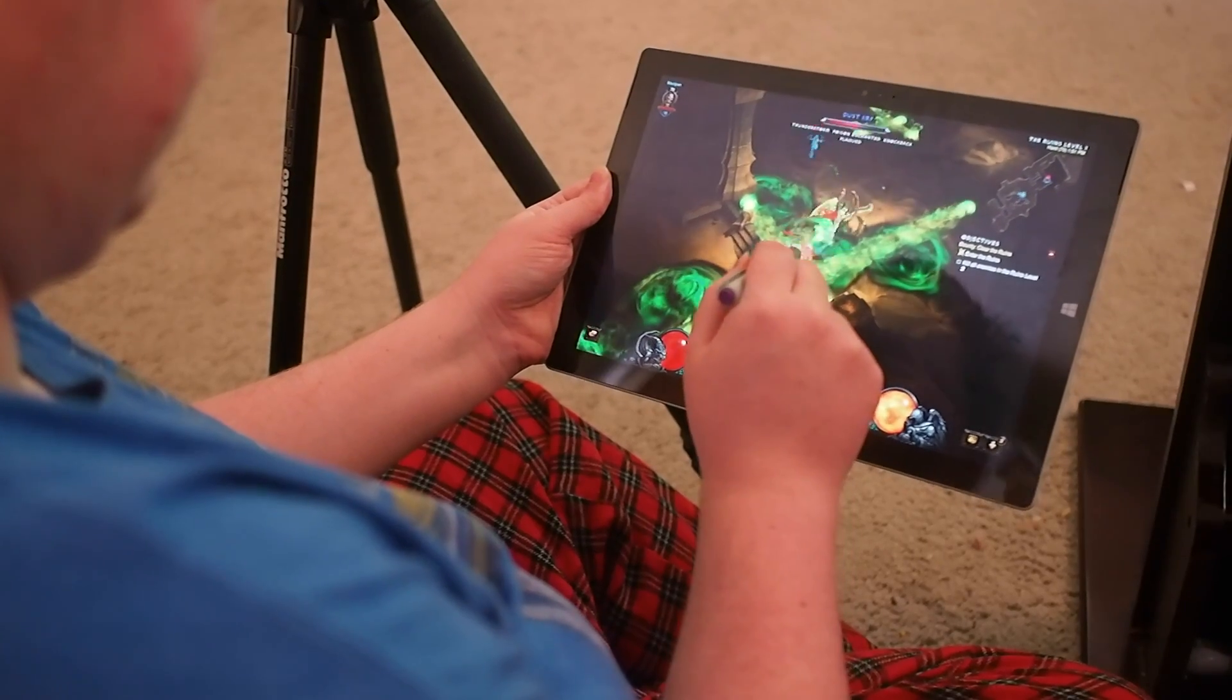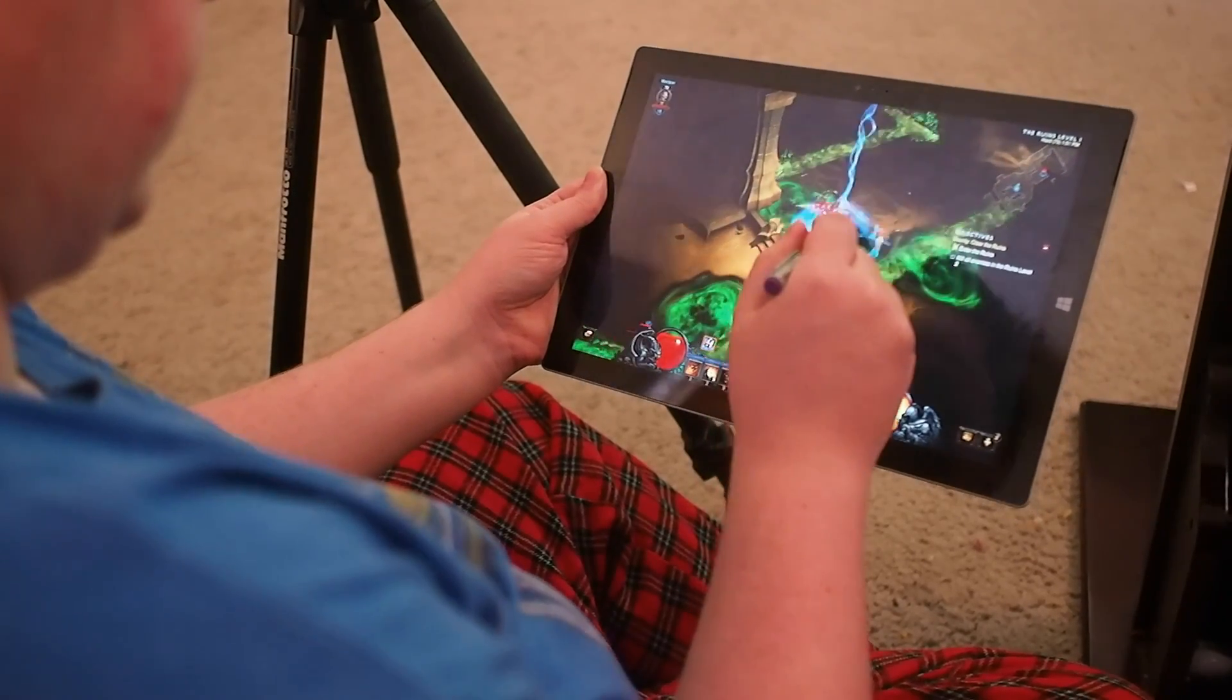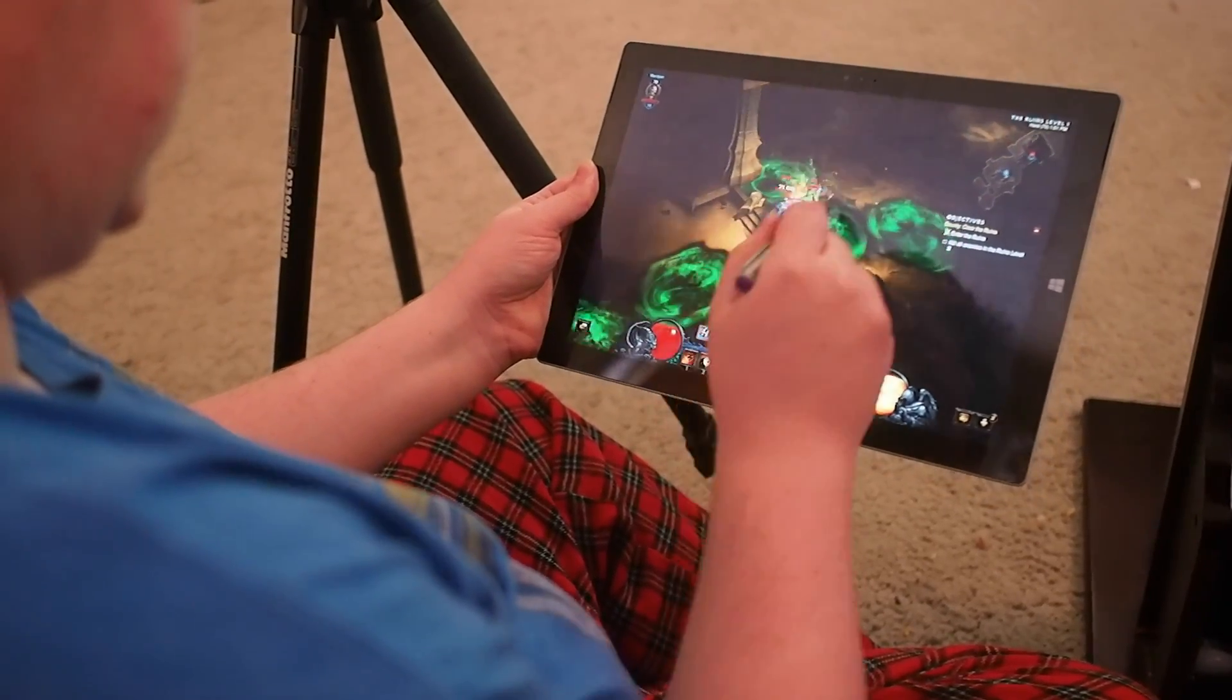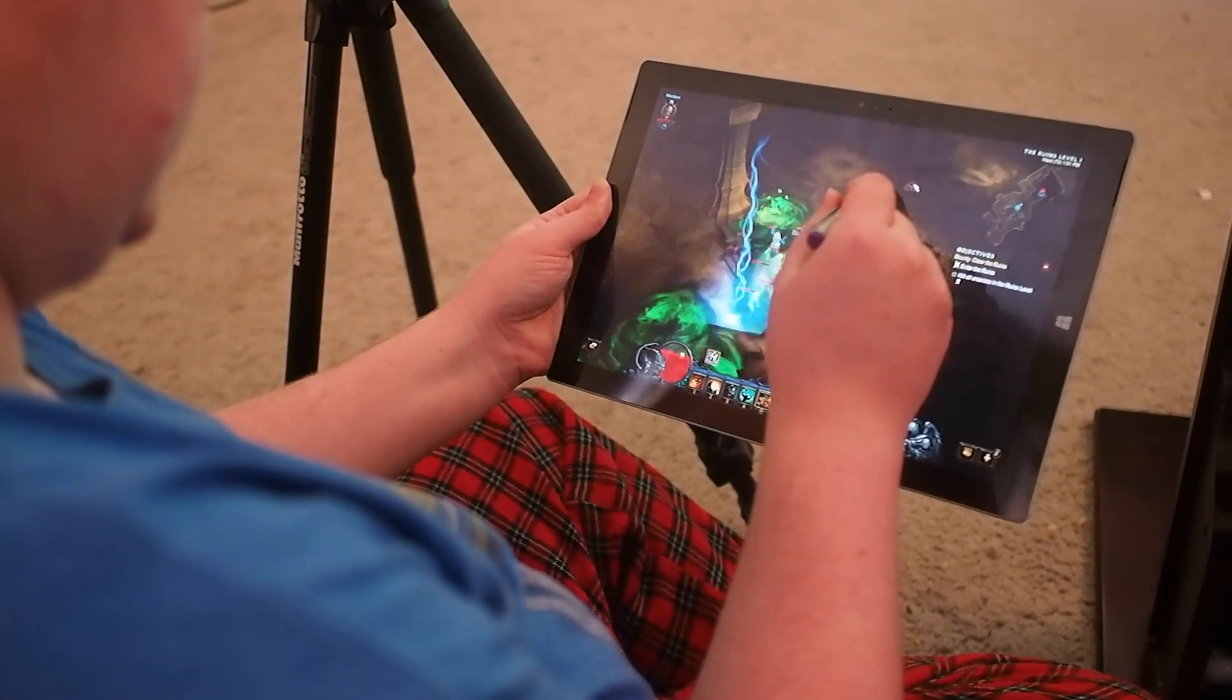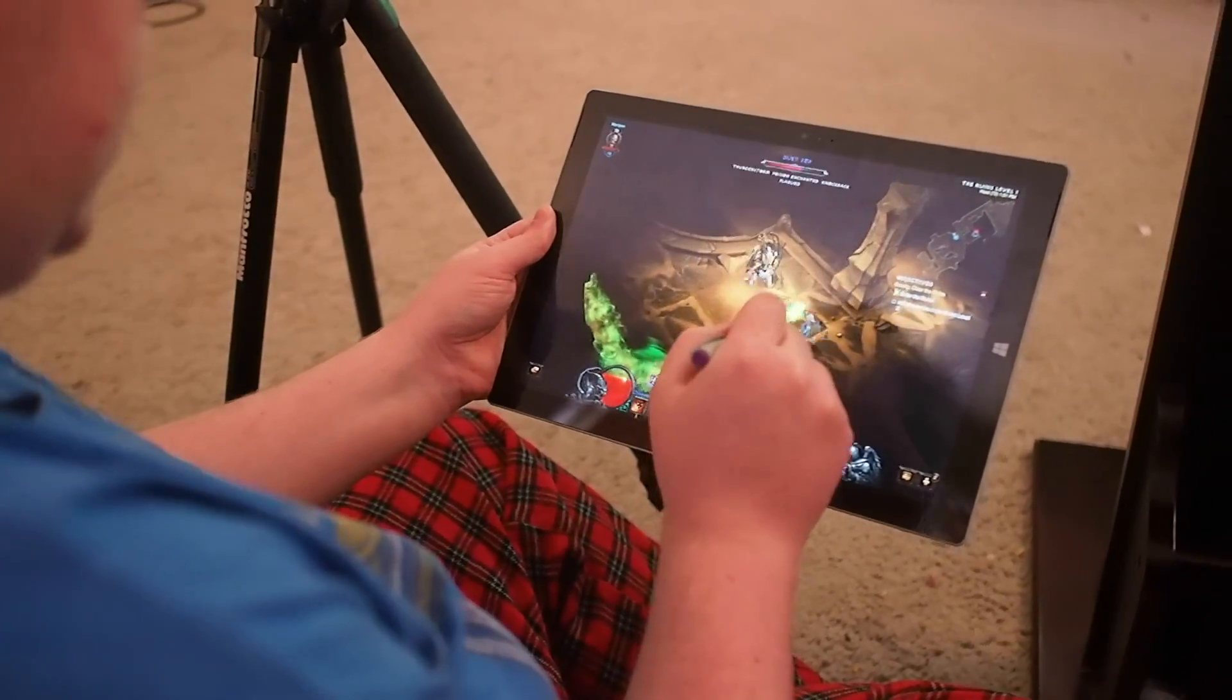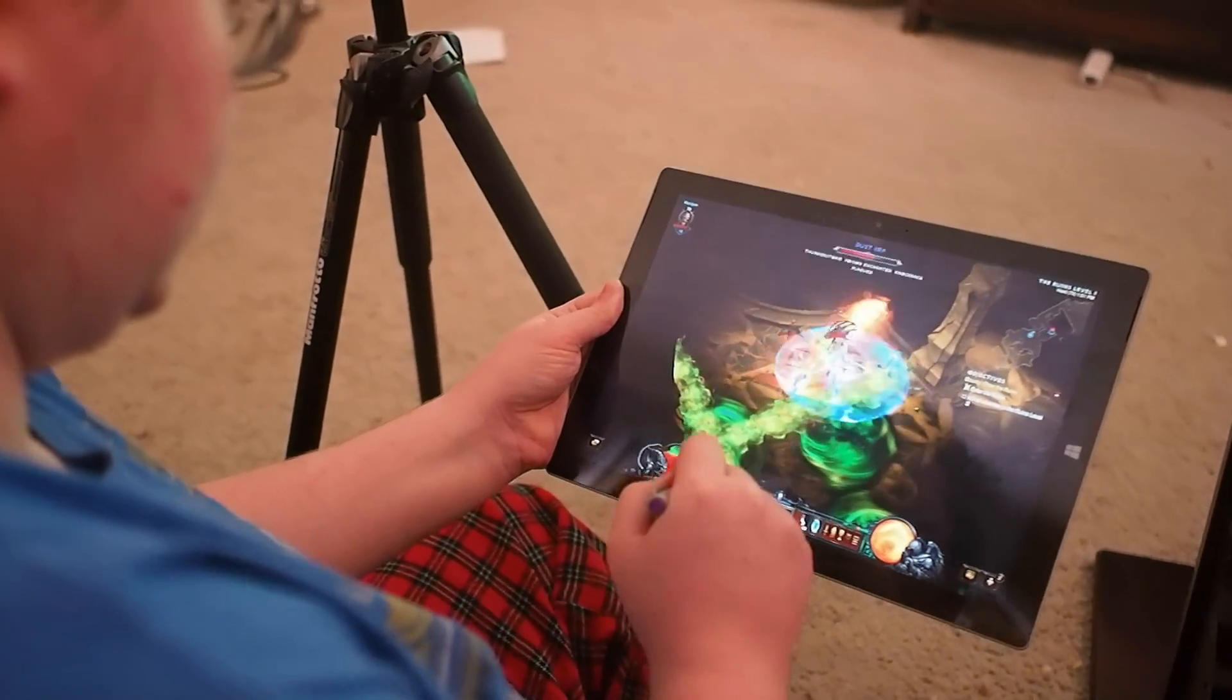Diablo 3, on the other hand, is really built for a mouse and keyboard. But you can kind of trick it with the Surface Pen, where you can tap around to play and do your basic attacks.